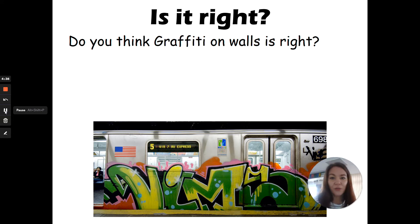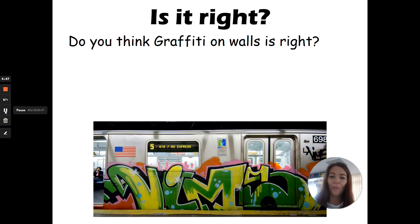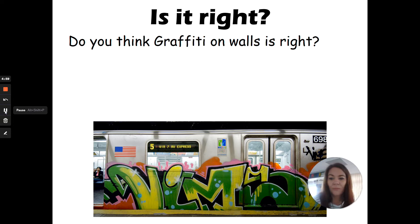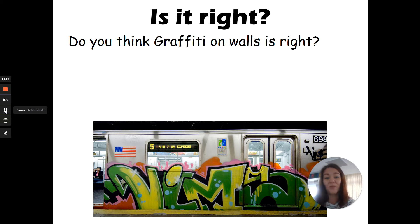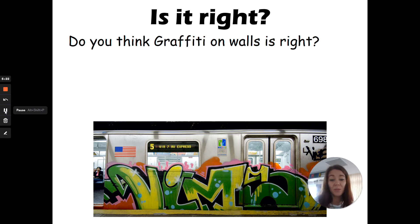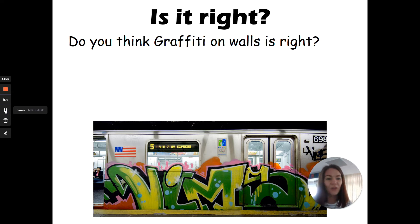Do you think that graffiti is right? Is it okay to spray paint or put names on walls, public transport, etc.? For example, this piece of work here — do you think somebody has just gone and randomly spray painted it, or do you think it's been paid for through the council? This piece on public transport in America was actually paid for by the council to stop other people from graffitiing there. There is also an unwritten rule amongst graffiti artists that you shouldn't graffiti over an existing piece of work.